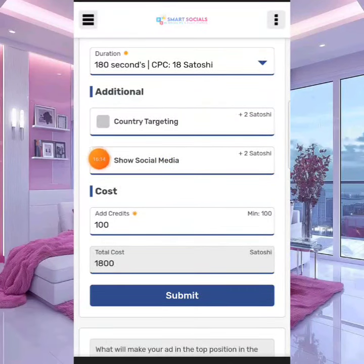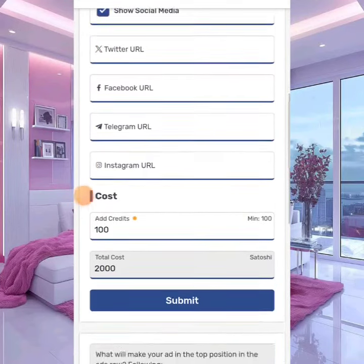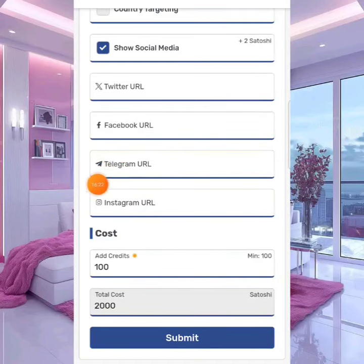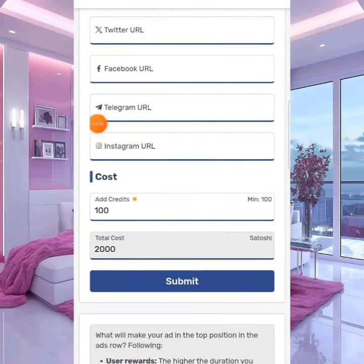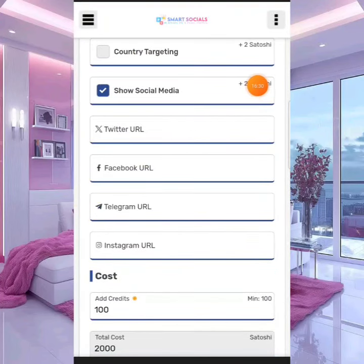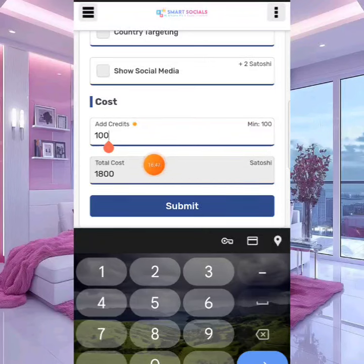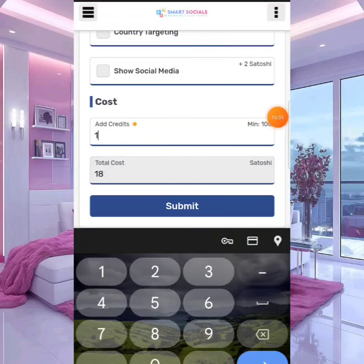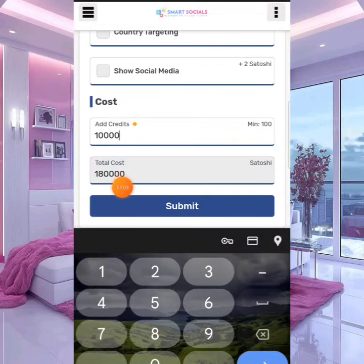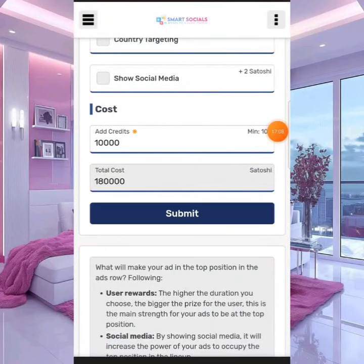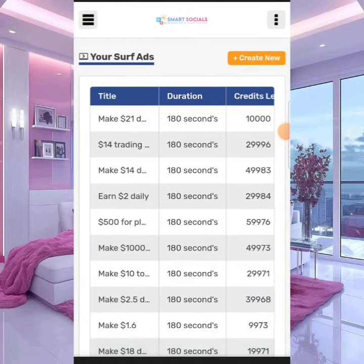You can also link a social channel — like a Telegram channel, Telegram group, or WhatsApp group — to your ad. You can click that box and it will ask if it's Twitter, Facebook, Telegram, or Instagram you want to link. Just copy the link and paste it there; it will add 2 Satoshi to your ad cost. If you don't want that, leave it as-is. The minimum credits to run your ad is 100 credits, and the total cost is 118 Satoshi. If you want to spend more — say 10,000 credits — the total cost would be 18,000 Satoshi. Once you hit submit, your ad is promoted immediately.